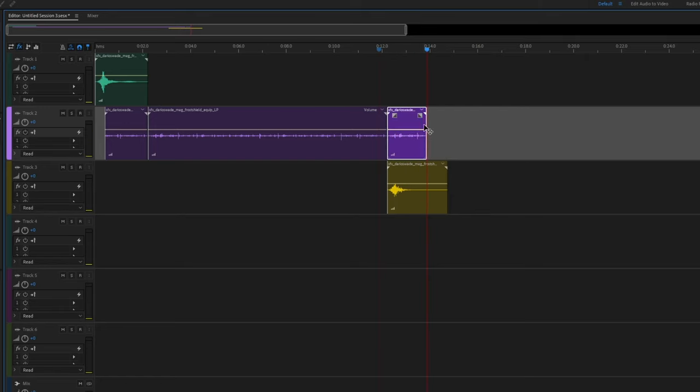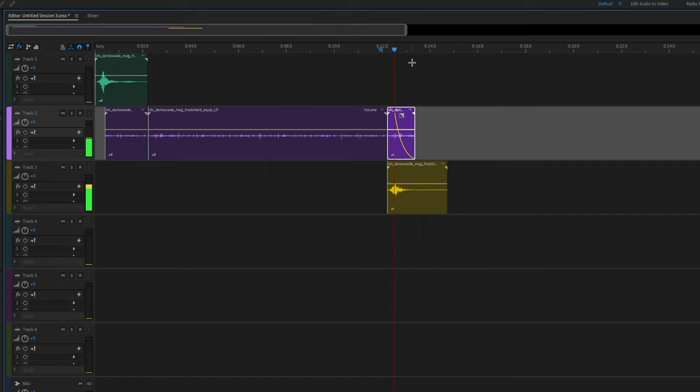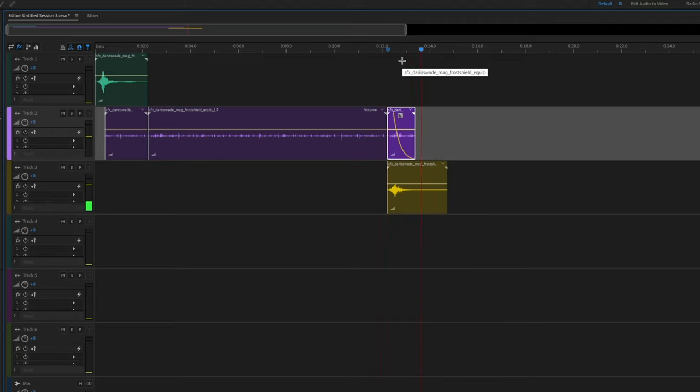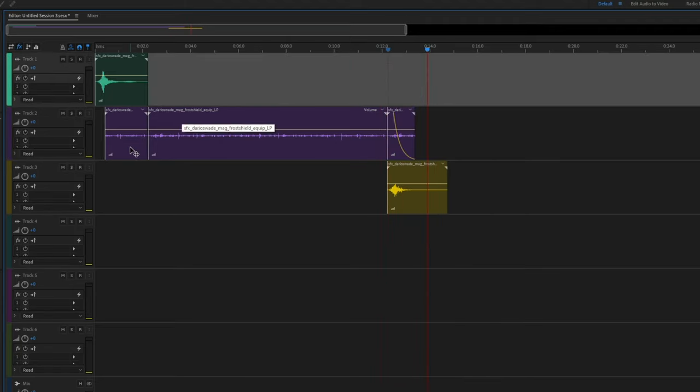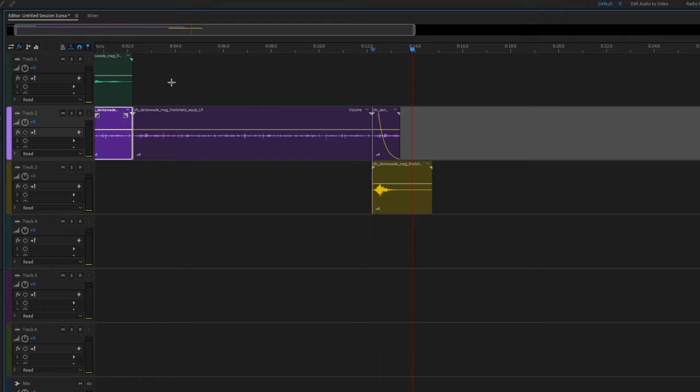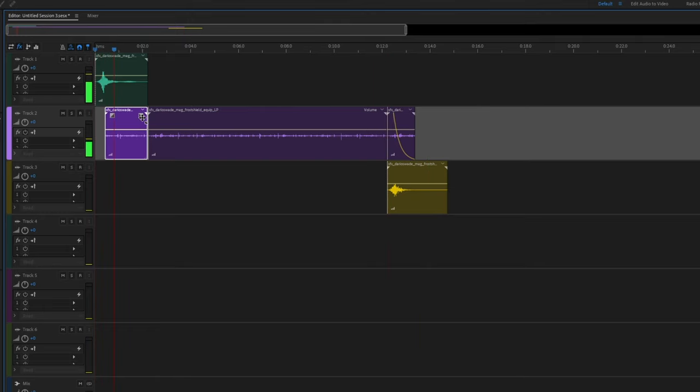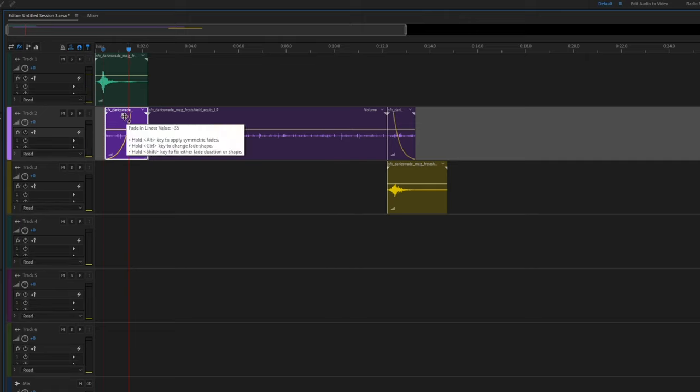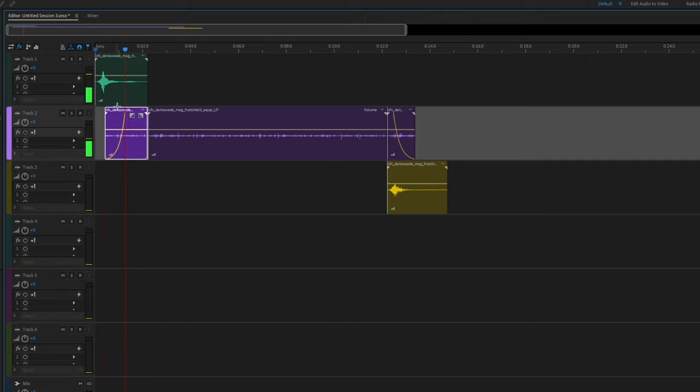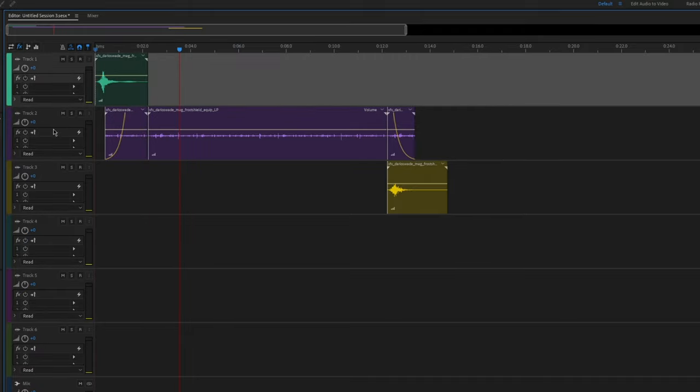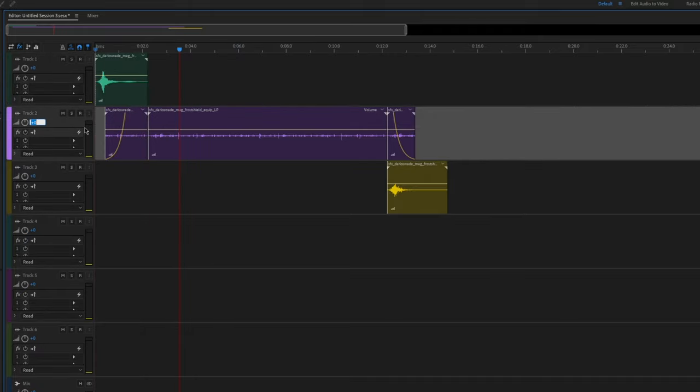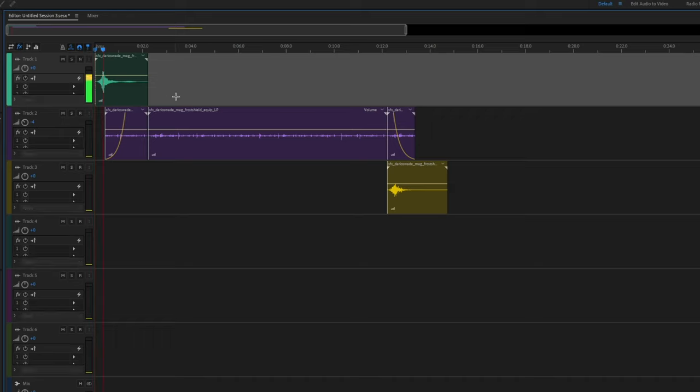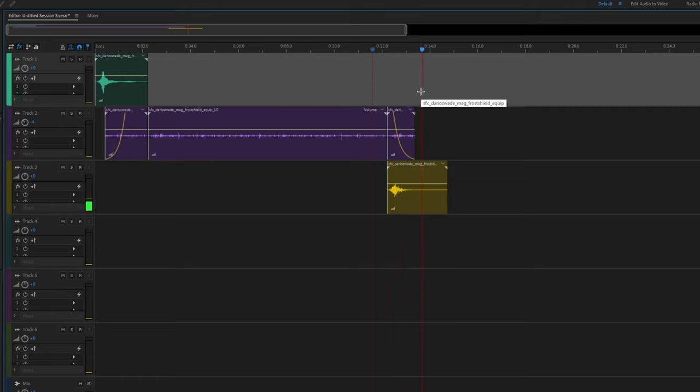So the only thing I need to do now is add in some fades. I'm going to turn down the loop a little bit because I think it's a little loud. Great, so the sound is constructed.